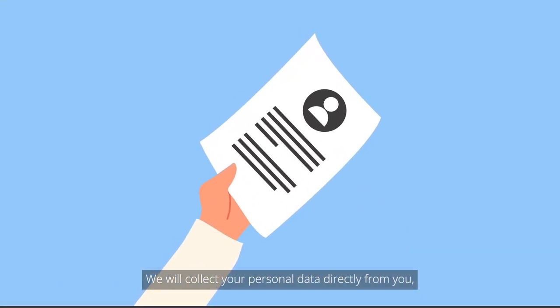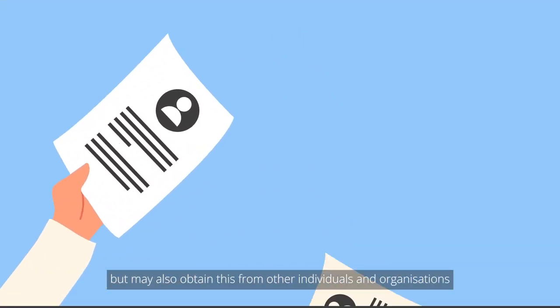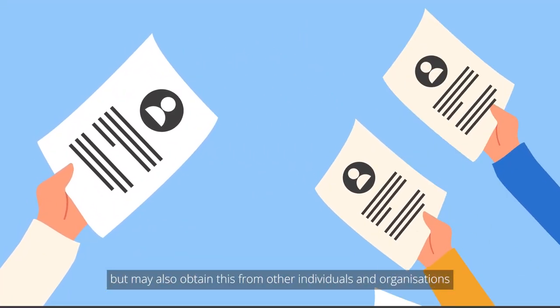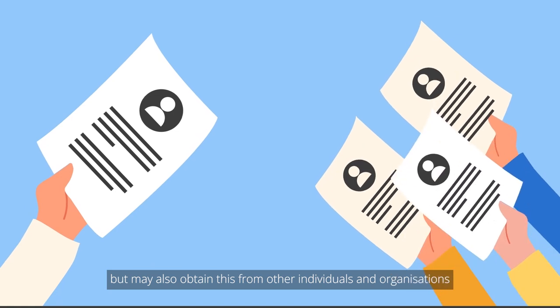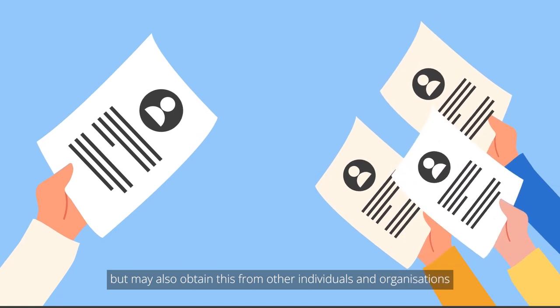We will collect your personal data directly from you, but may also obtain this from other individuals and organisations.